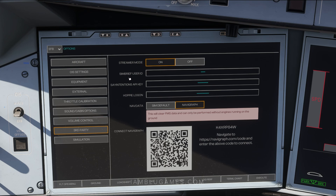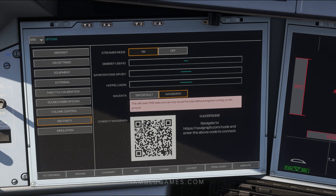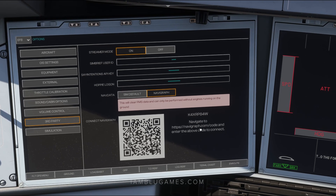On the Third Party tab, this is where you input your SimBrief user ID, which I've already entered. You also have a Say Intentions API key — that's the AI ATC for those who don't know — and your Hoppie logon, which enables the CPDLC data link feature. Below that, you can choose between the sim default nav data and your Navigraph data. To connect your Navigraph account, you can scan the QR code or type in the URL shown for instructions. It's super easy — basically three clicks.